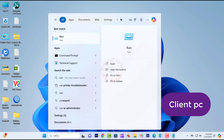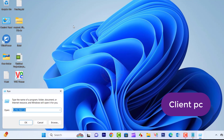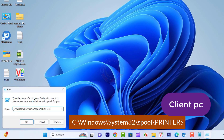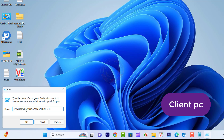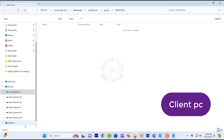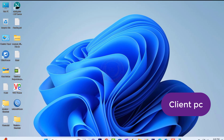Press the Windows key and type in Run, and click on Run in the search bar. Type here: C:\Windows\system32\spool\printers and click OK to open the Print Spooler folder. Delete all the files inside the printers folder.